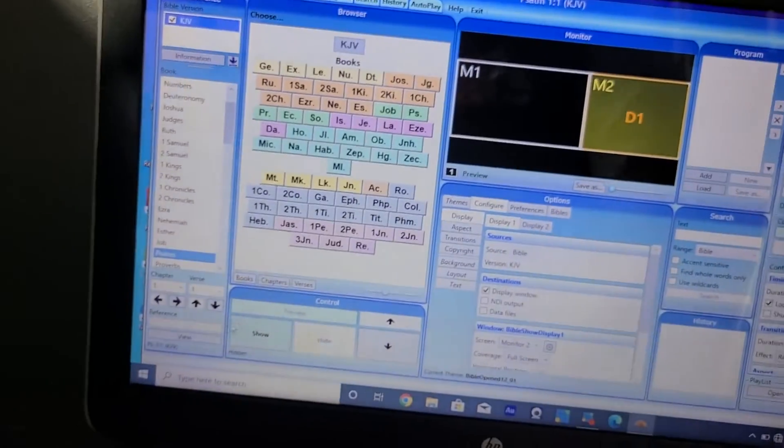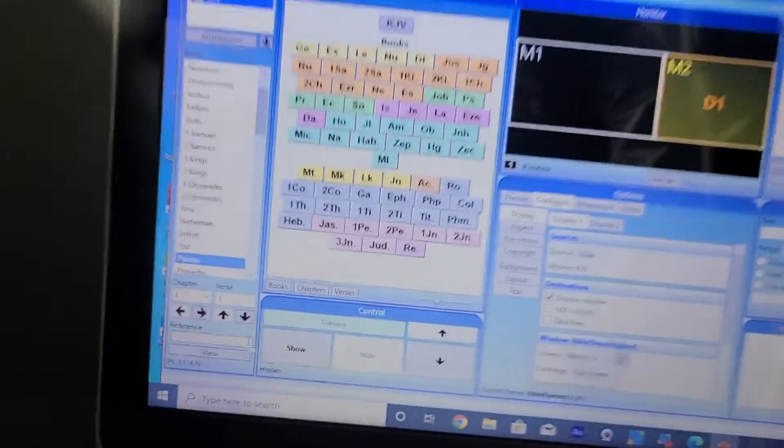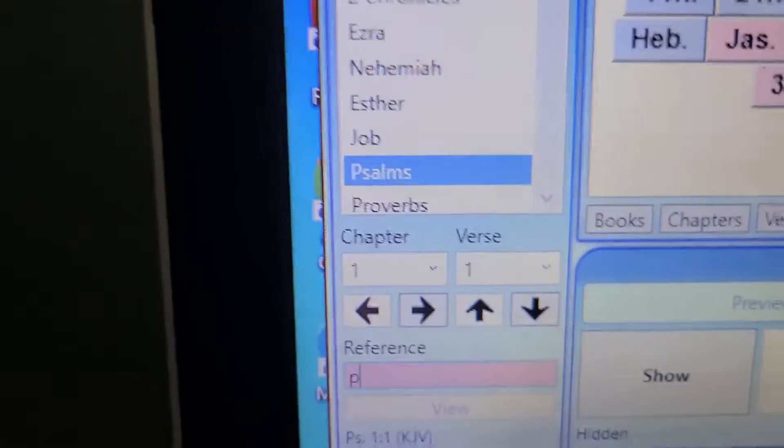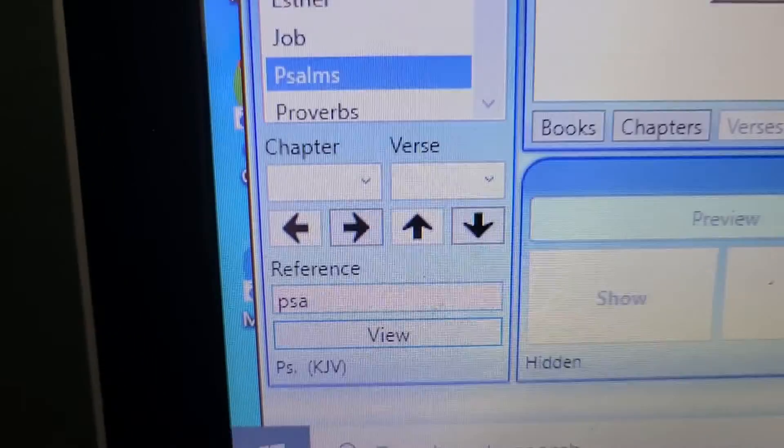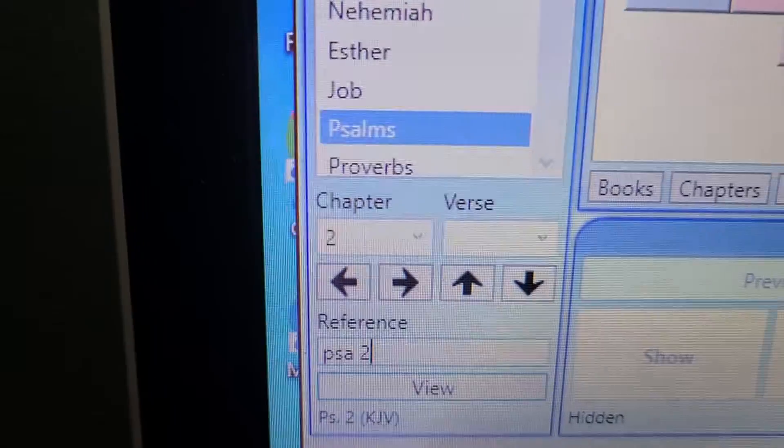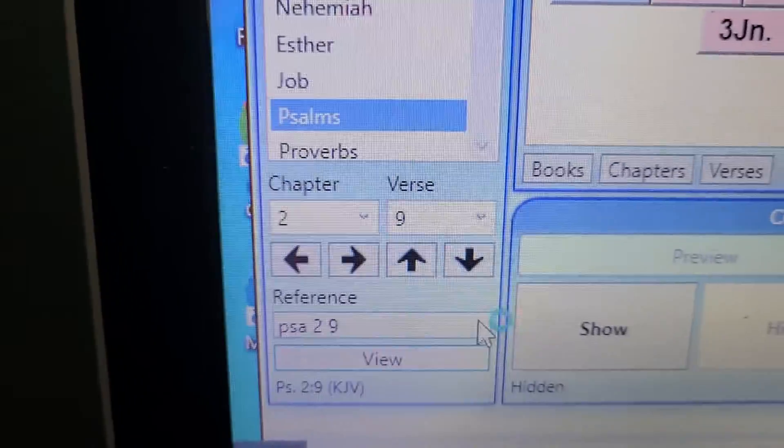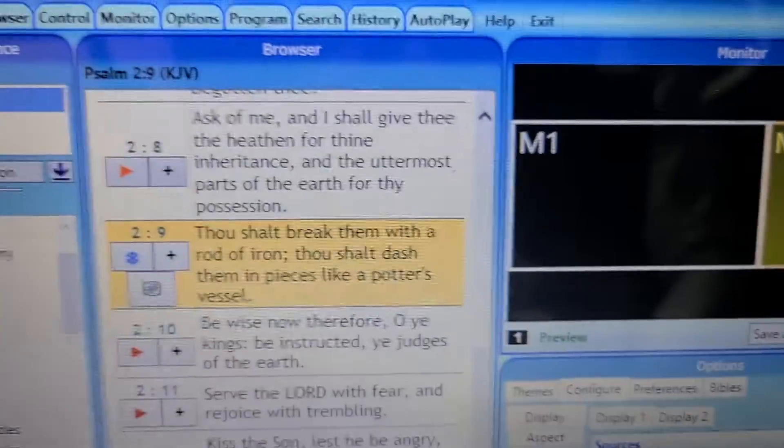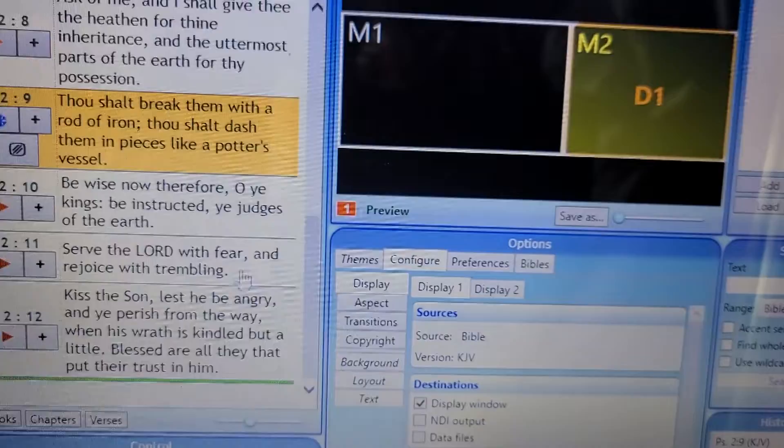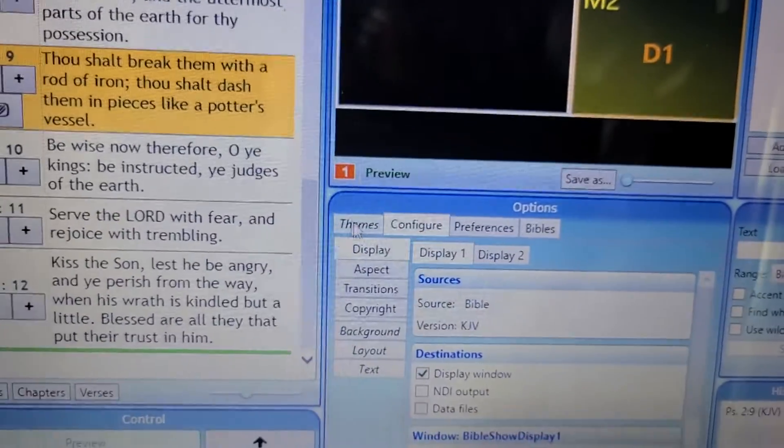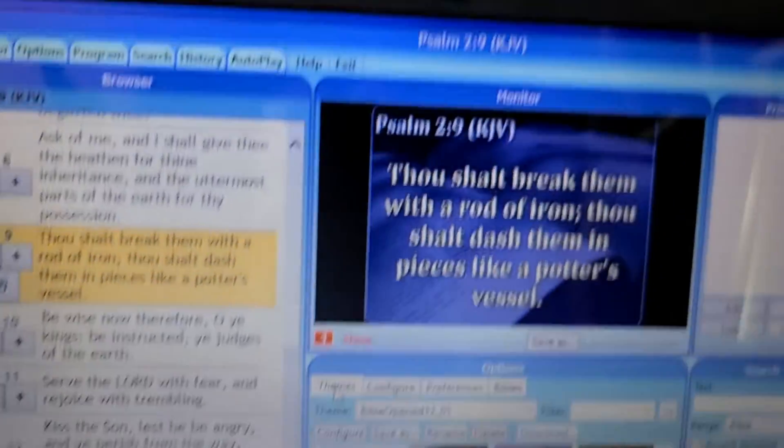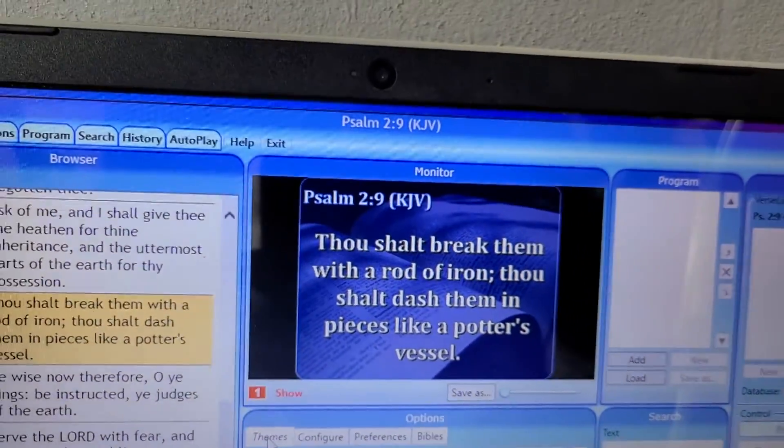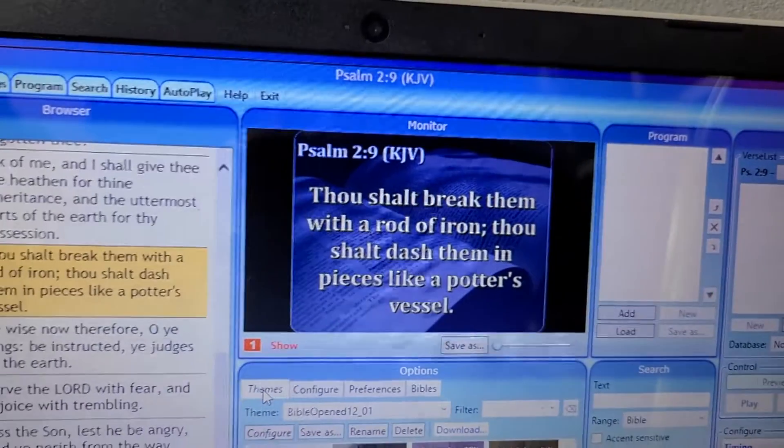Let's try to project a scripture. I'm going to put 2 Samuel 2:9. Once you press enter twice, it should be showing on the other screen.